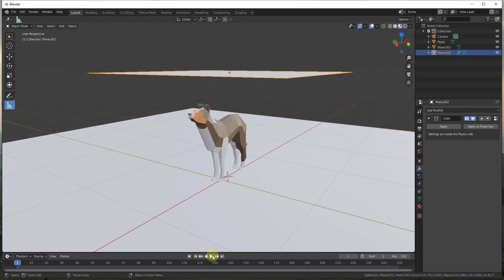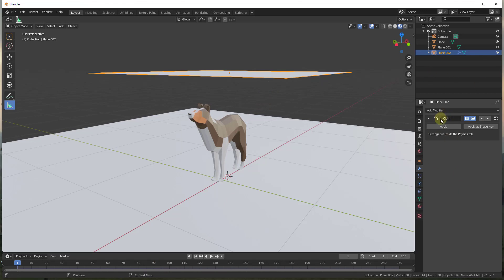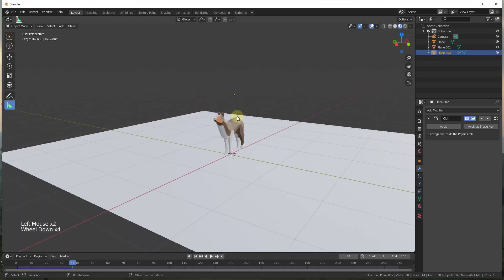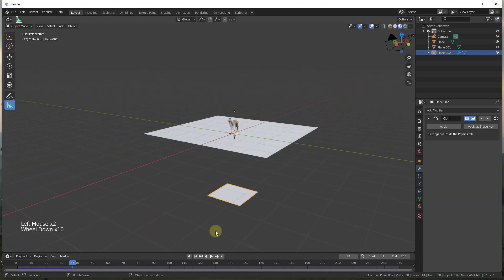Right now if I go down to the bottom of the page and click the play button, this is gonna play an animation where it simulates what a piece of cloth would do with the physics inside of Blender. Notice that the settings are inside the physics tab. If we were to hit play right now, this would just fall through everything.